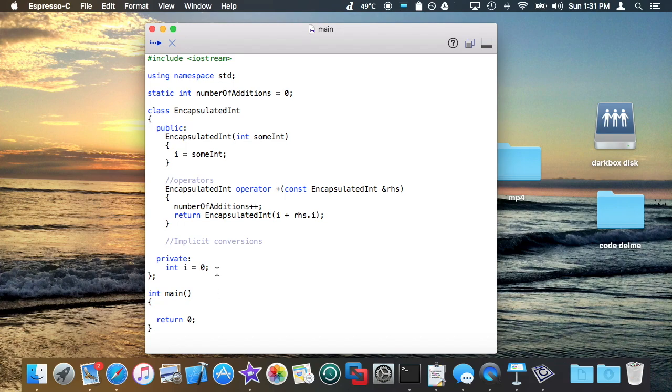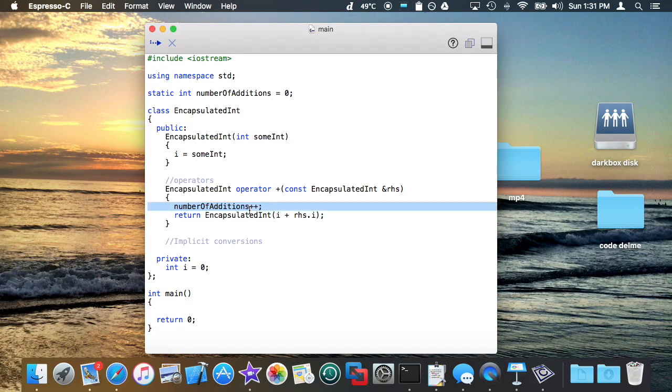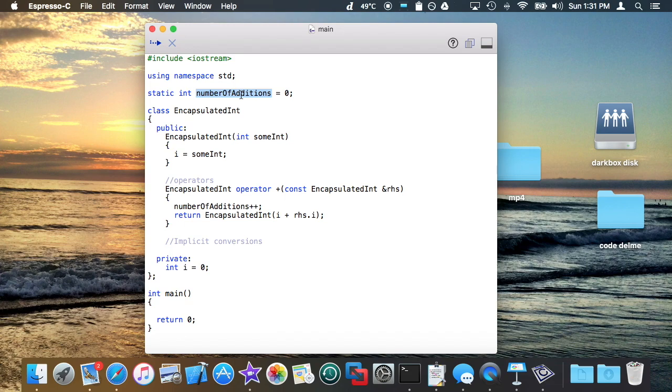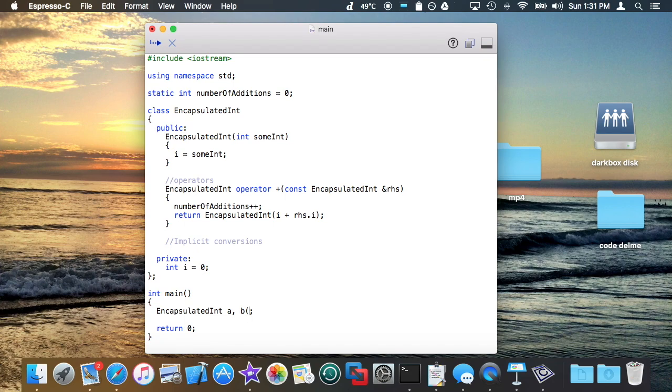The idea is that this class is encapsulating an int and maybe I want to make note of every single time I add two of these things together. Maybe I want to add that to a counter so I can keep track of the number of additions I've made with this class. It's a silly example, but it helps prove my point. I'm going to create two of these things. They're both going to start out as 0, or maybe I'll make the second one equal to 10.